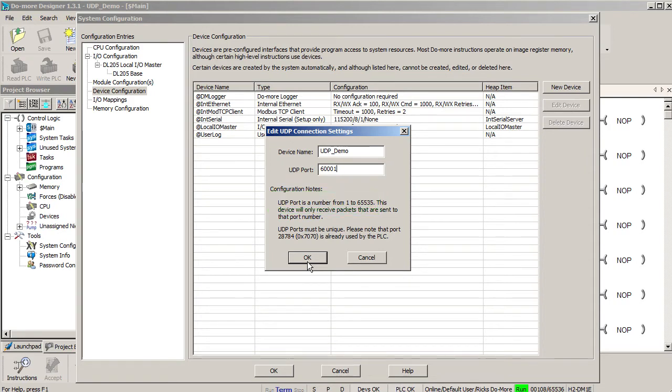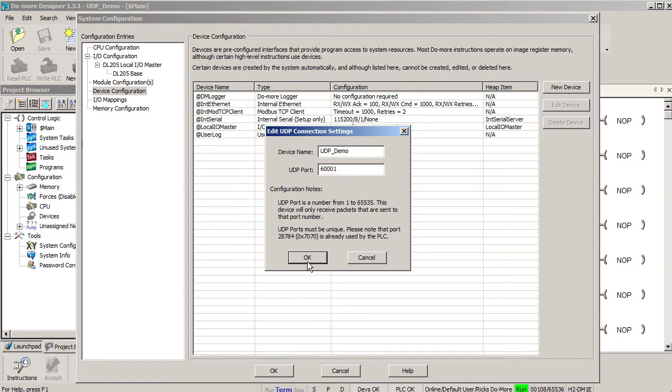Be careful, most lower numbered UDP ports have predefined uses, so I usually avoid lower number ports. When you write this project to the do-more, this device will listen to the Ethernet port and capture any message sent via UDP to the port you put here.